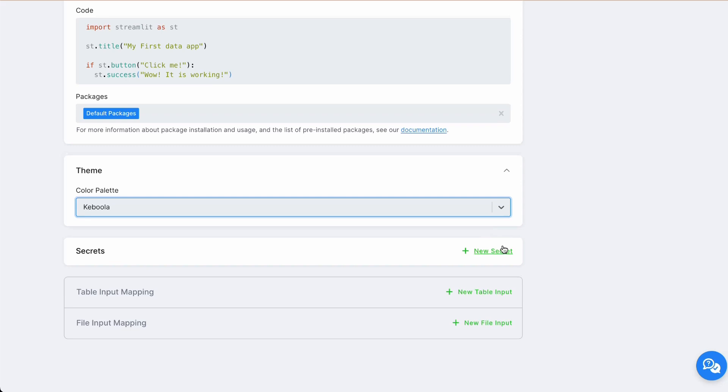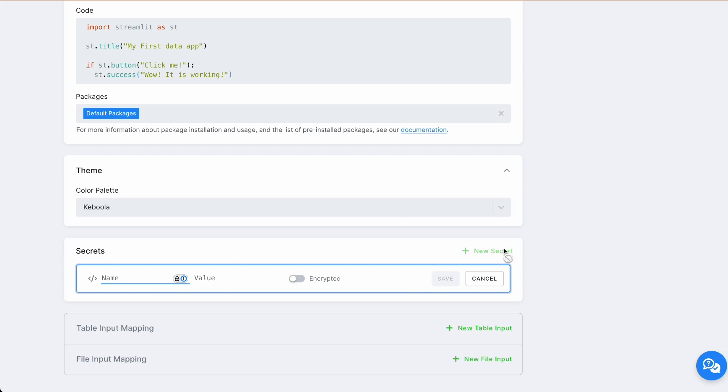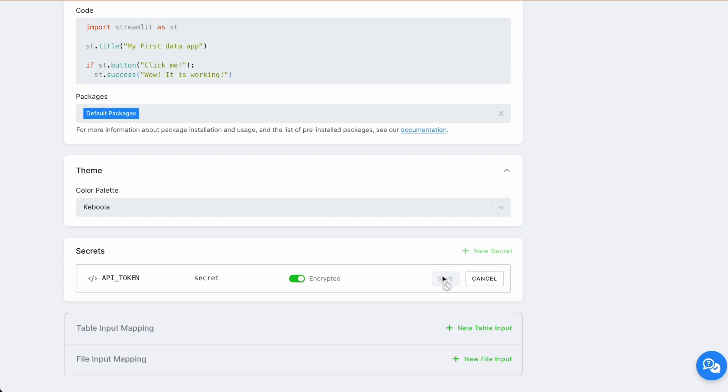Next part is secrets. This is crucial if you want to pass API token for example to your application, or any configuration variable. In our case, if we want to use API token, we can encrypt this value by enabling encryption. And after saving this value, you can see it's being encrypted and no one is capable of reading it.